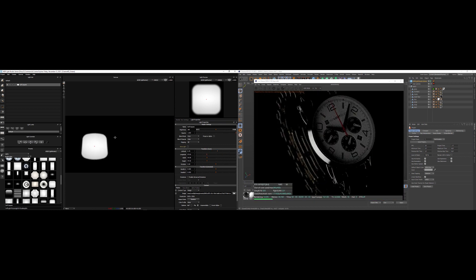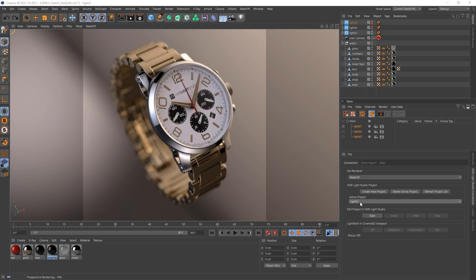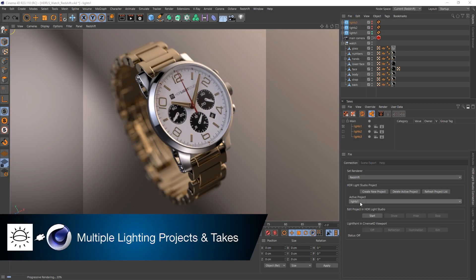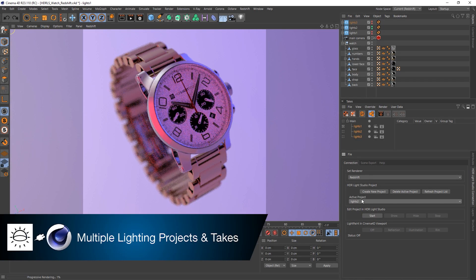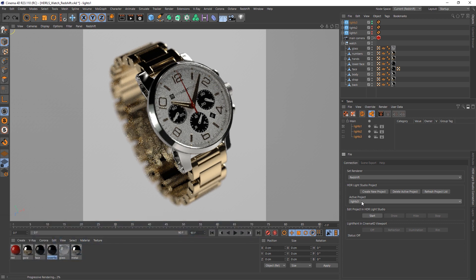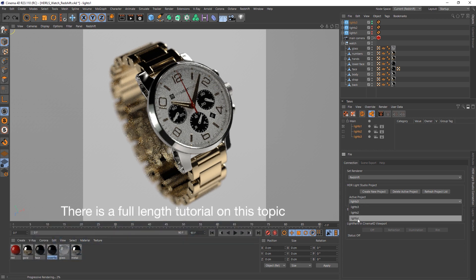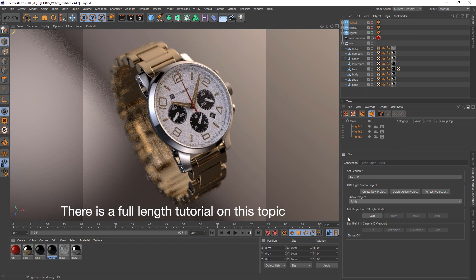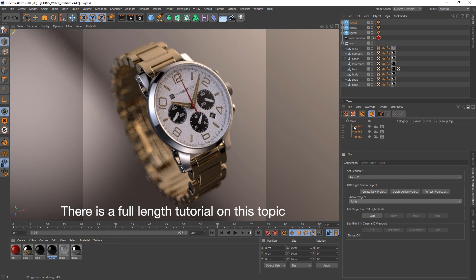We've improved how you can work with multiple HDR Light Studio projects inside a single Cinema 4D scene. This also works with Cinema 4D's takes system.